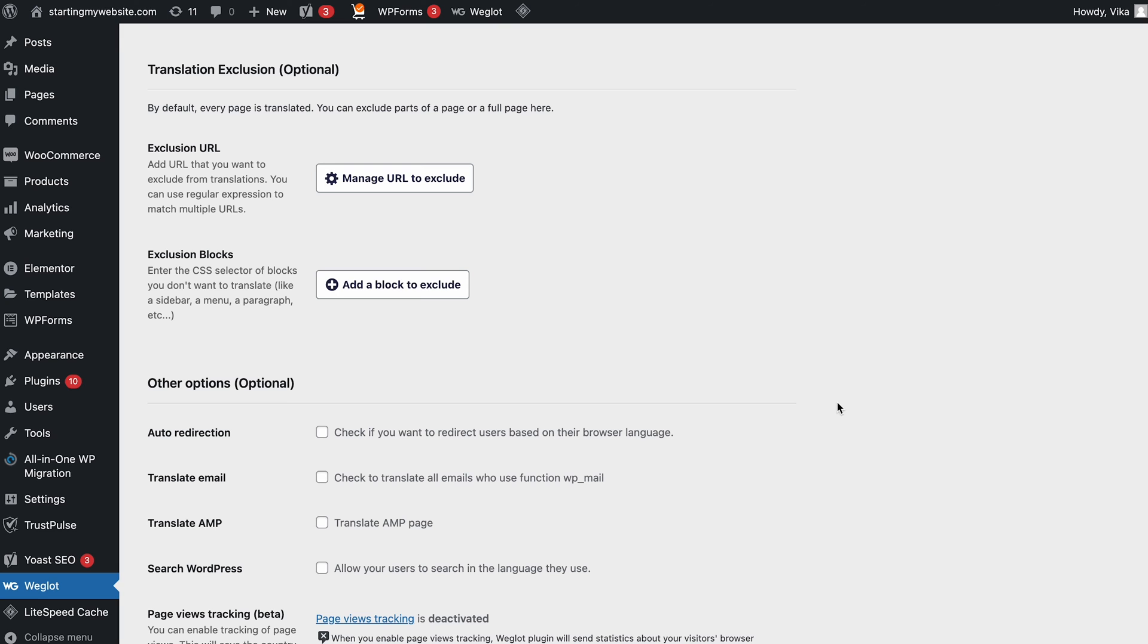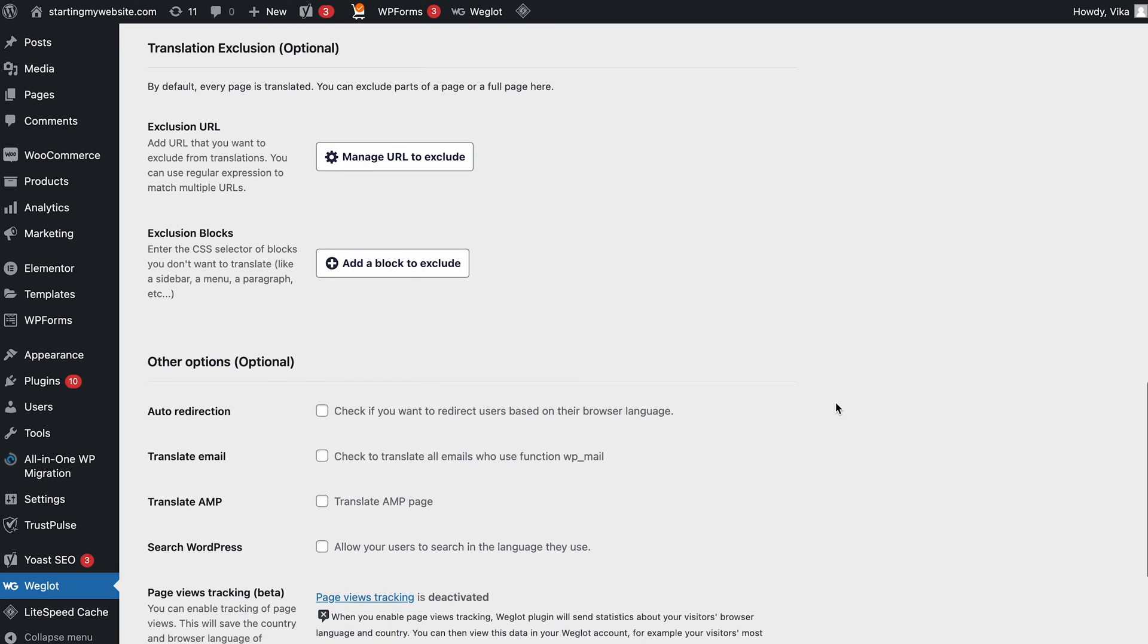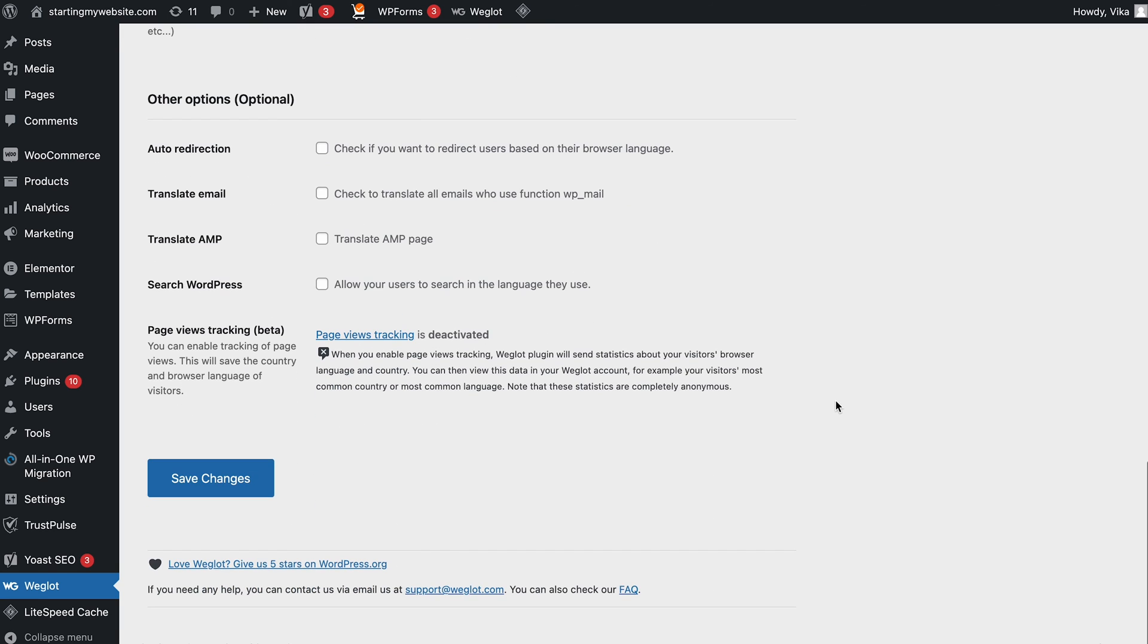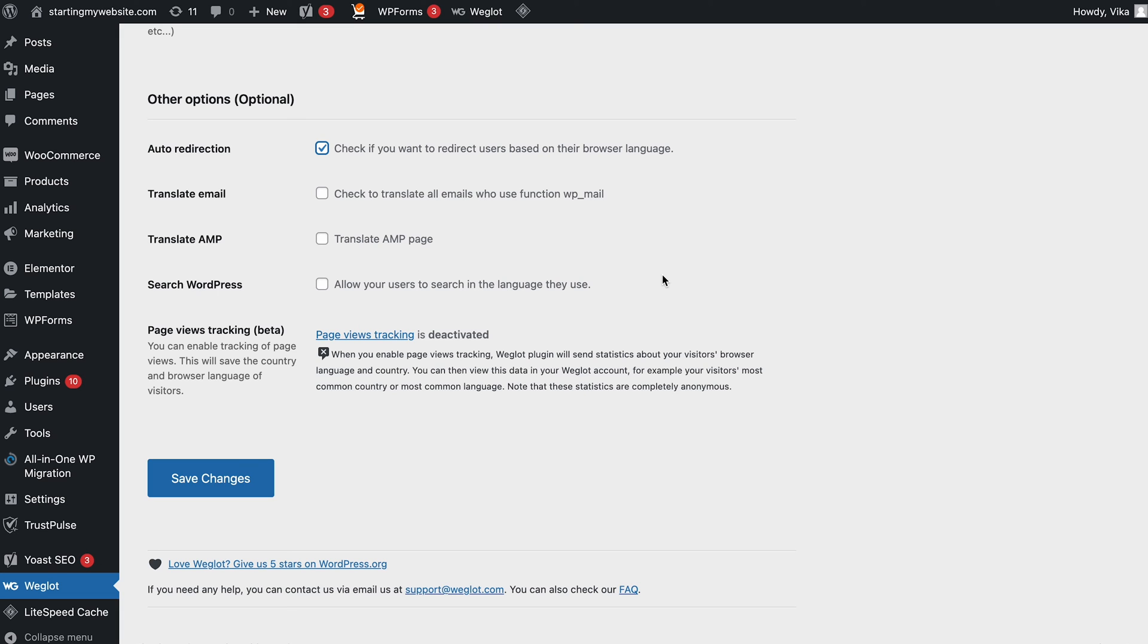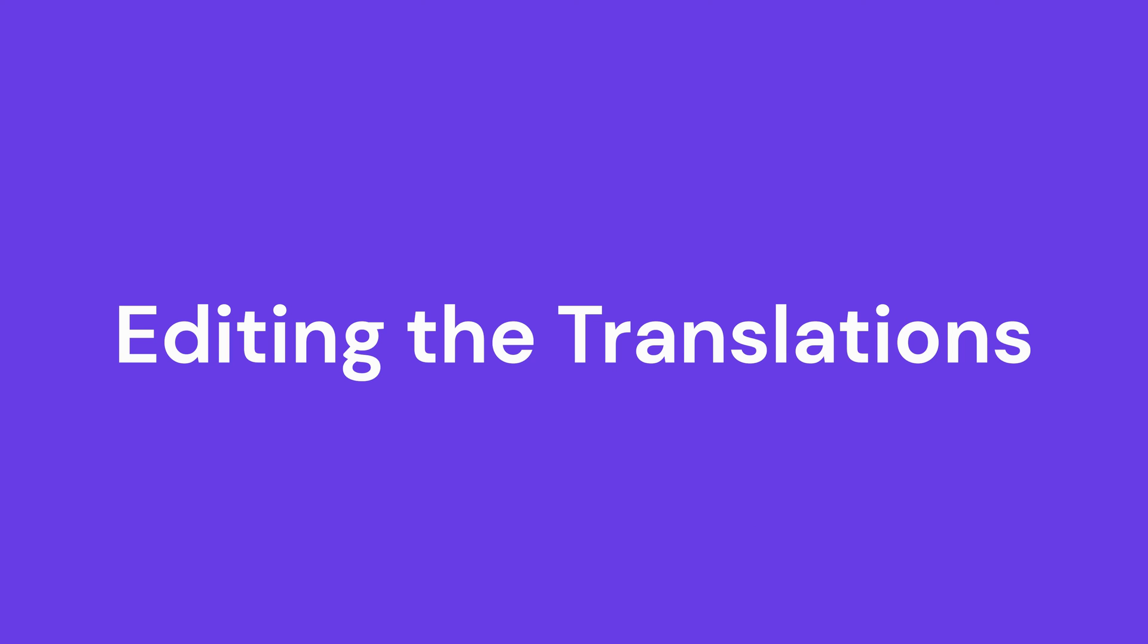The last section provides additional options to improve the user experience. For example, the auto-redirection feature redirects visitors to a specific localized version of your site based on their browser language. Search WordPress allows them to search your site content using their native language. Explore all these available options and hit the Save Changes button once you are finished.